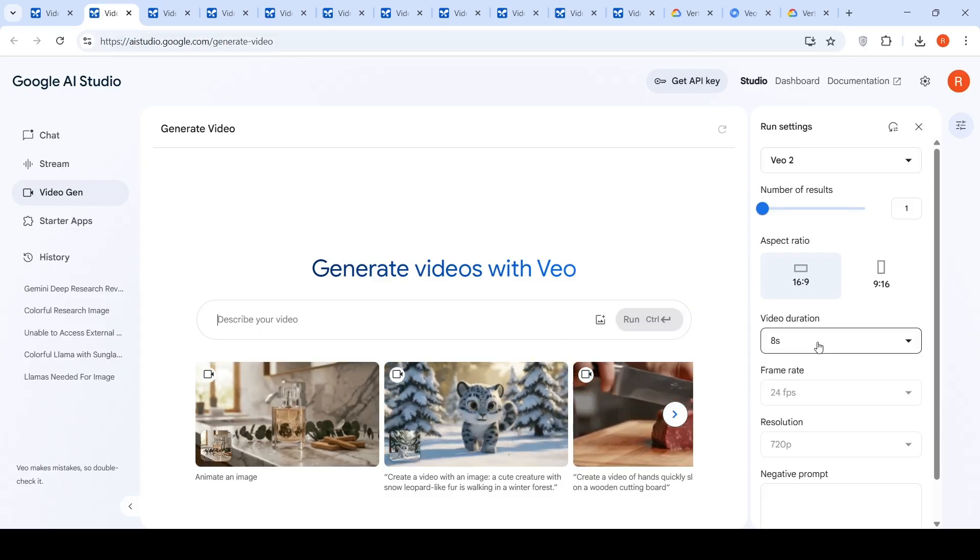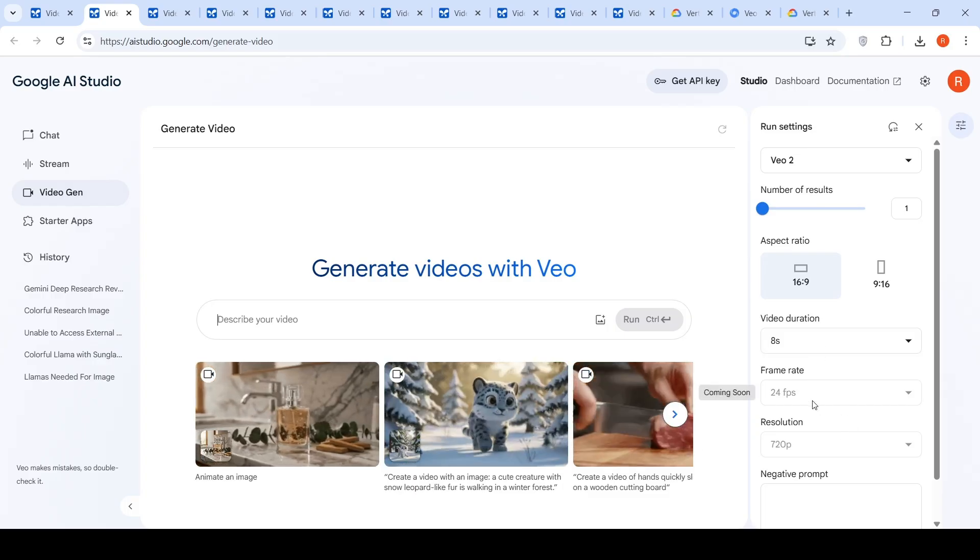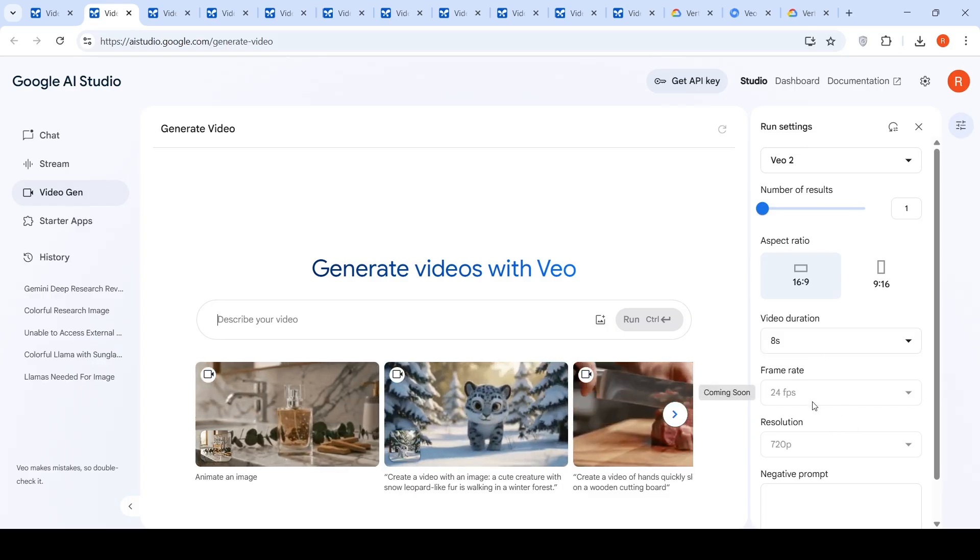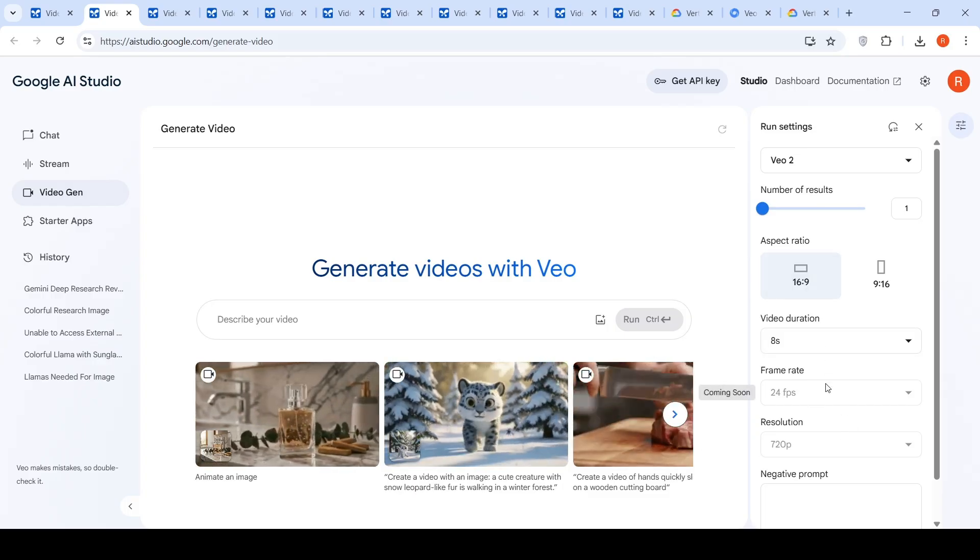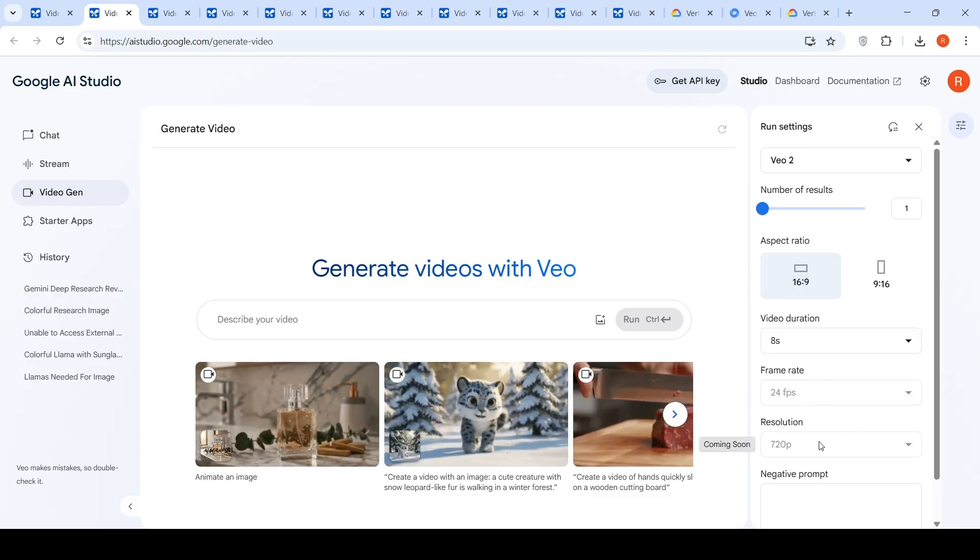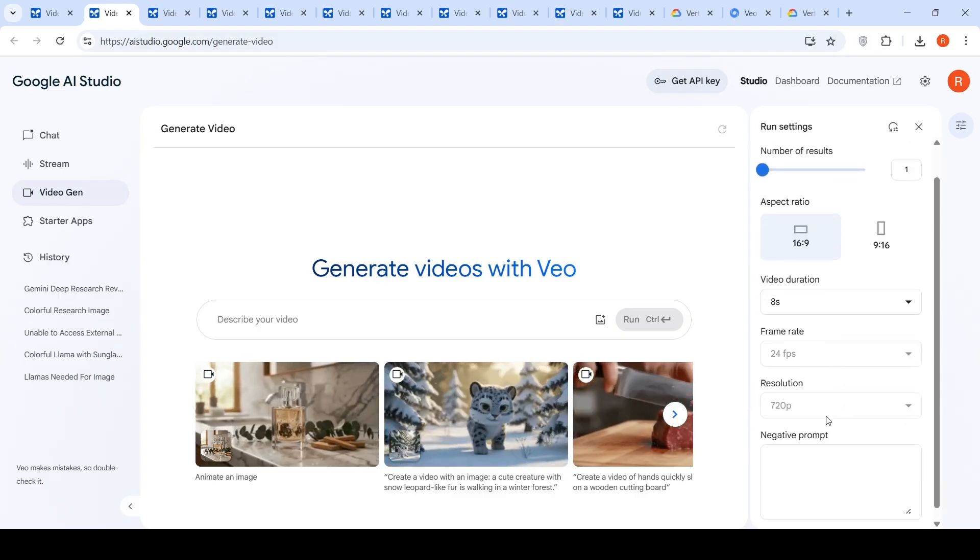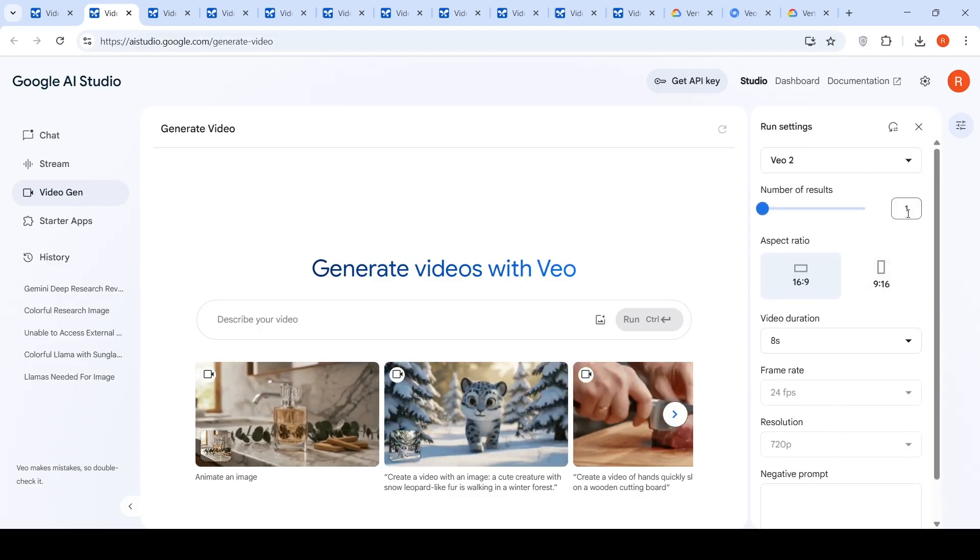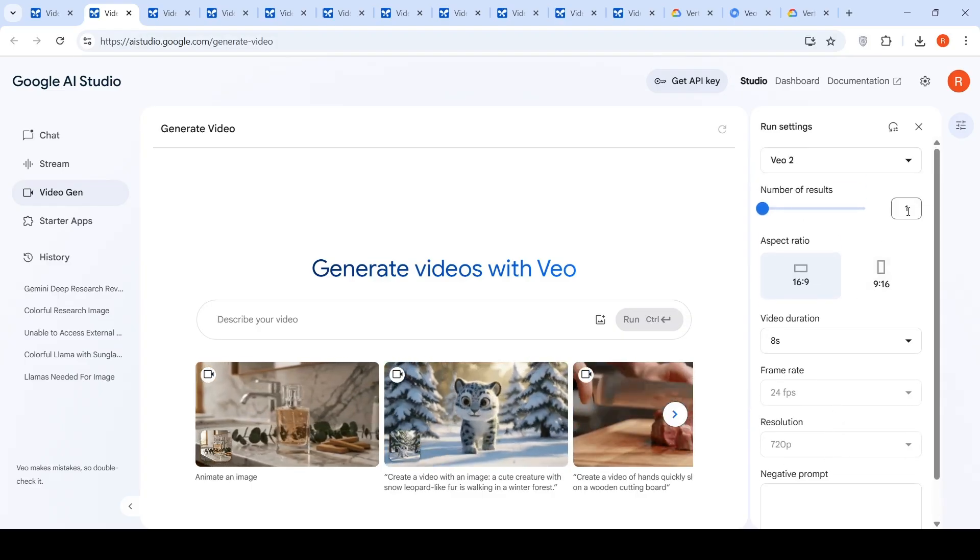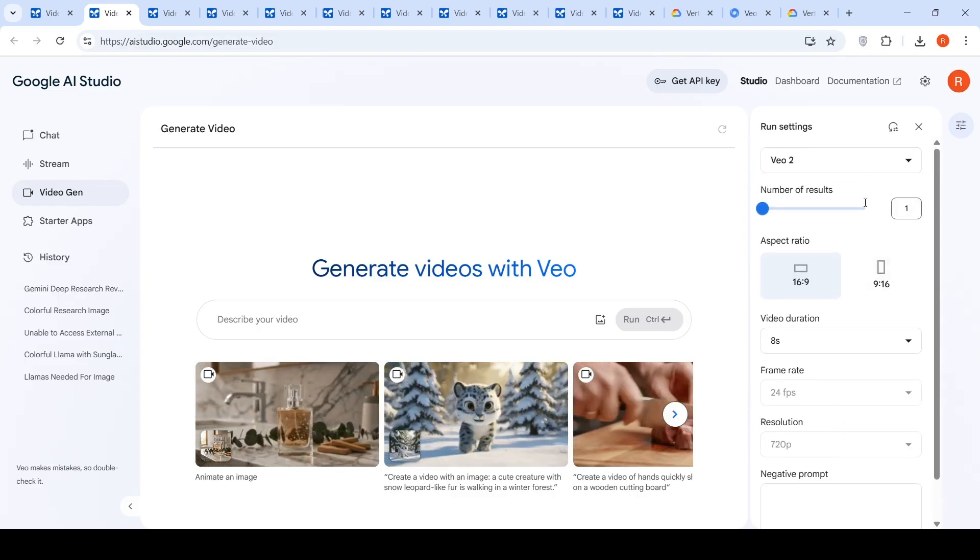Here is the video duration, which is eight seconds. Rest of the features are yet to come. The frame rate, resolution and other things. You also have a negative prompt. You can also generate multiple videos.